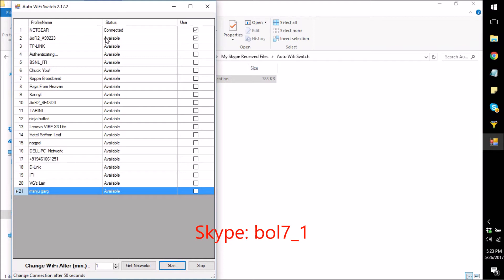It can be used in various tools and operations which require changing the IP address — basically where you need to change the network again and again. You can't stick to a single network for very long when using those softwares. For those softwares, this utility is perfect. What it's going to do is help you change the Wi-Fi automatically. You can automate this switch to switch between any number of Wi-Fis you need to.